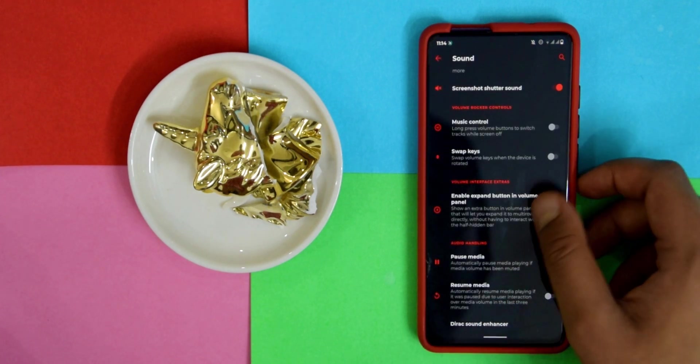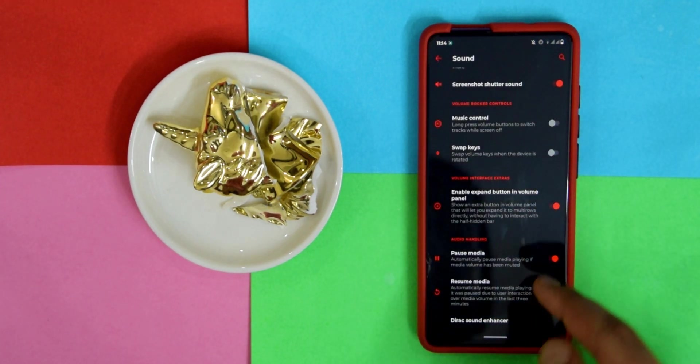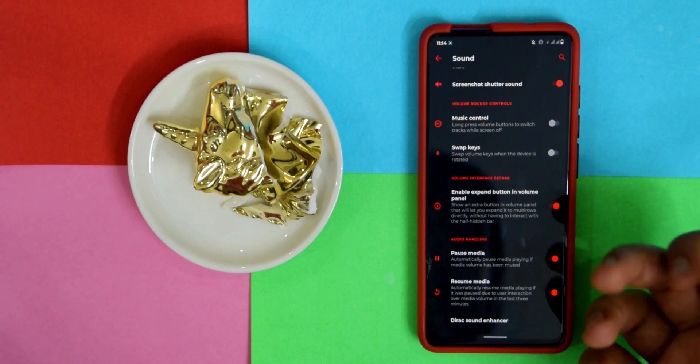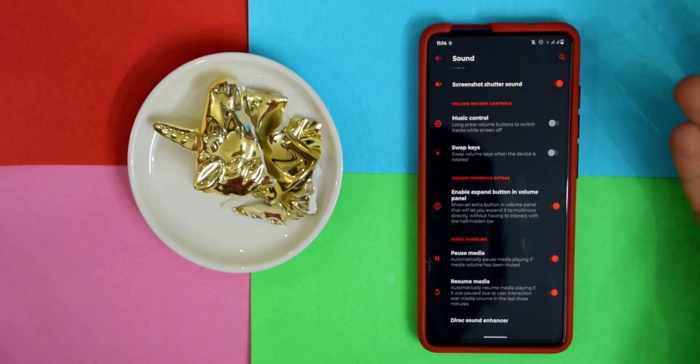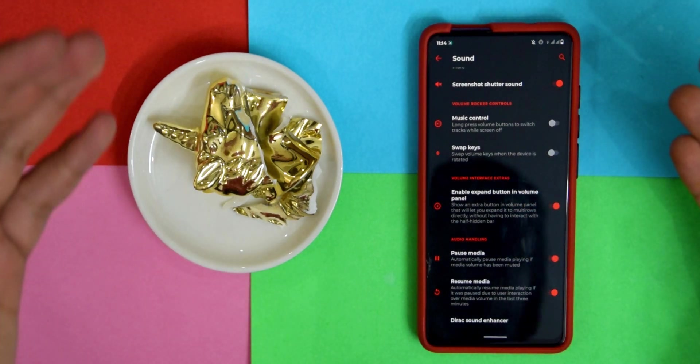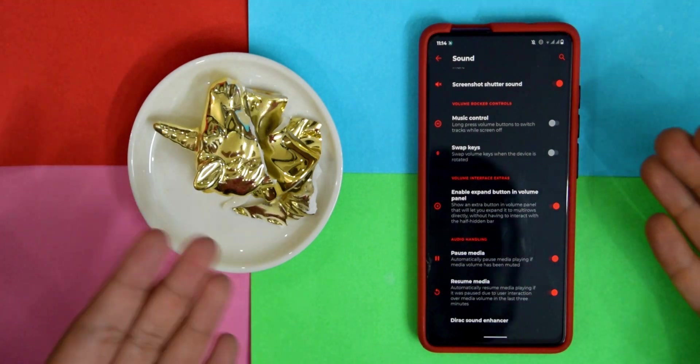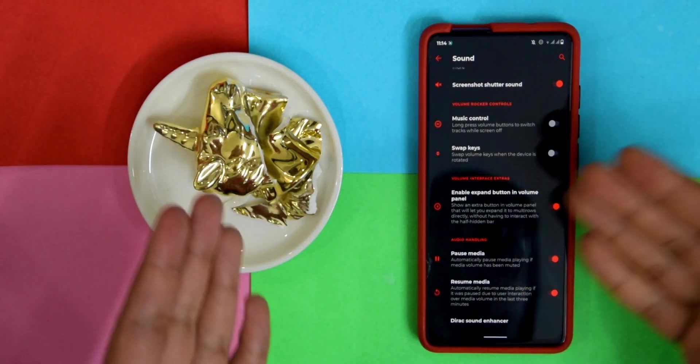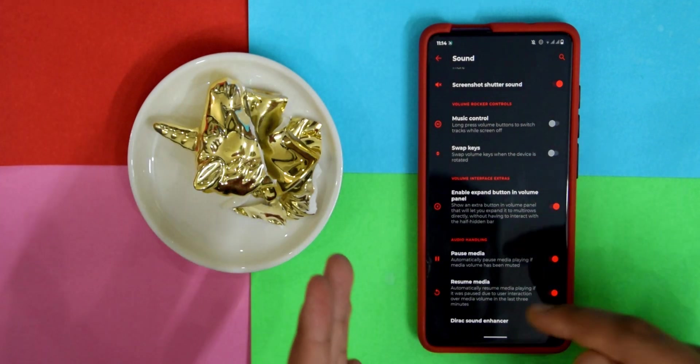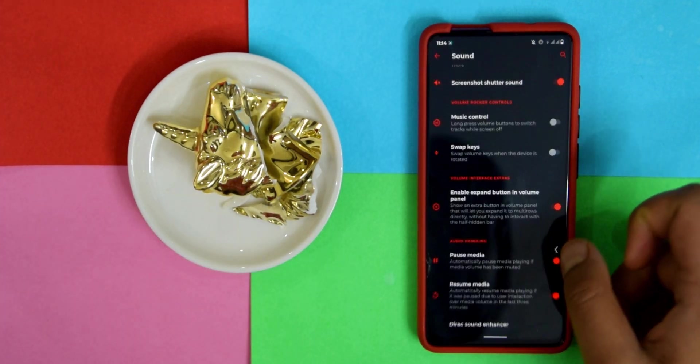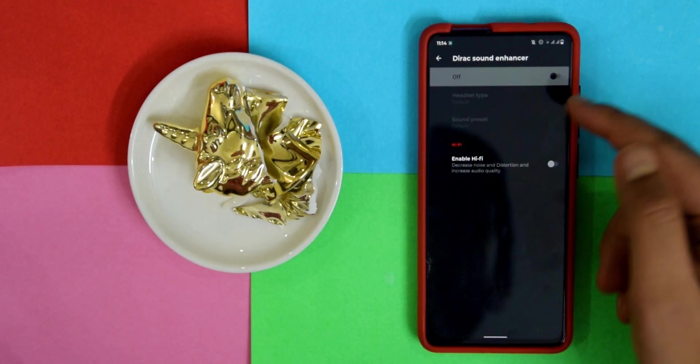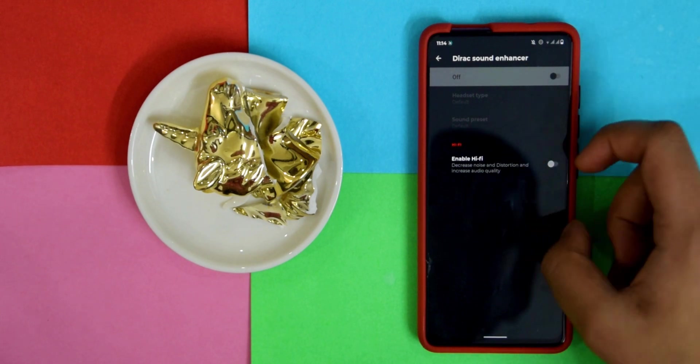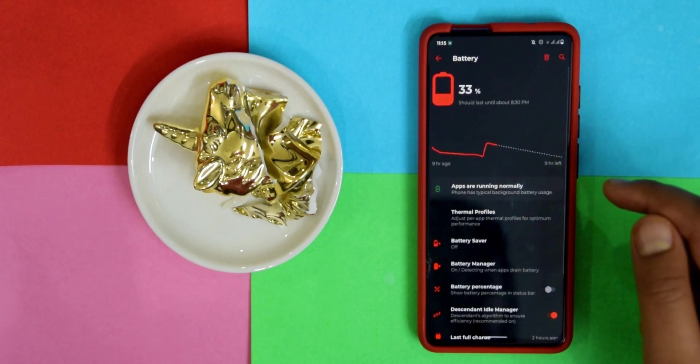You also have some audio handling options. If you mute the audio, there are times when you're watching a YouTube video and then someone comes and you quickly mute it. It does actually pause. Also this Direct Sound and Tensor is working, so you do have hi-fi audio options available as well.